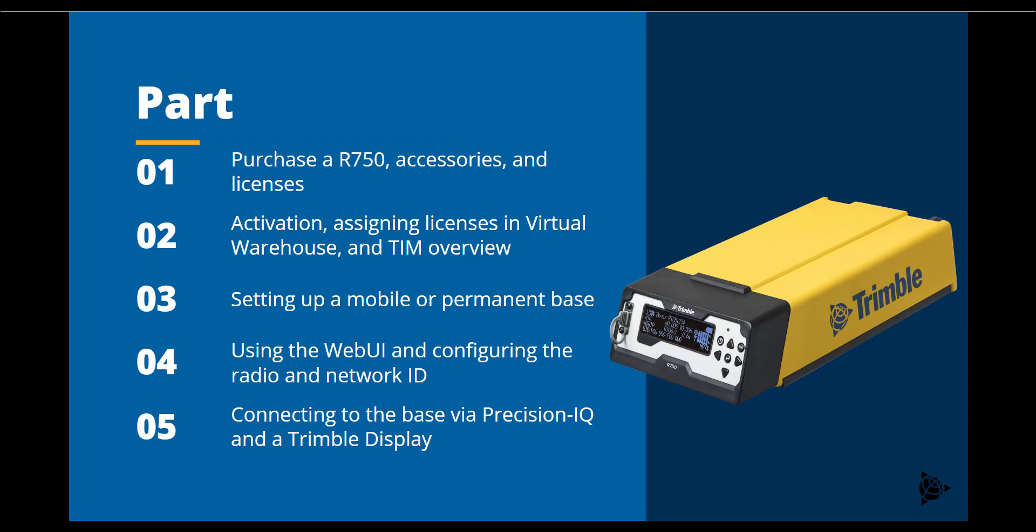To begin, Part 1 will cover the process of purchasing a new R750 and its accessories and licenses. Part 2 will show the process to activate the unit, assign the licenses via virtual warehouse, and complete any firmware upgrades in Trimble Installation Manager.